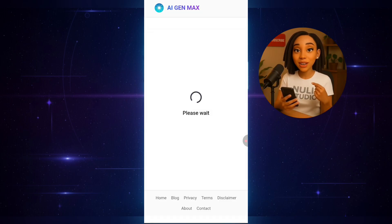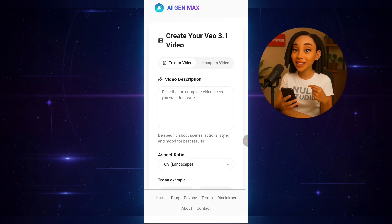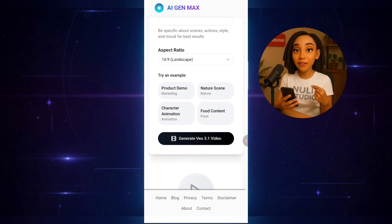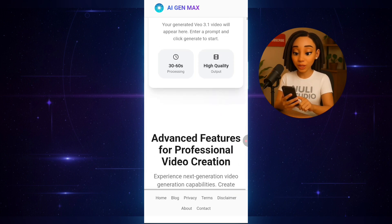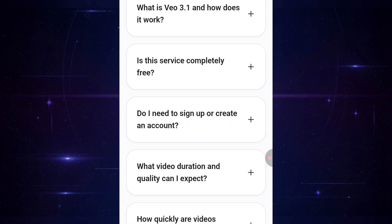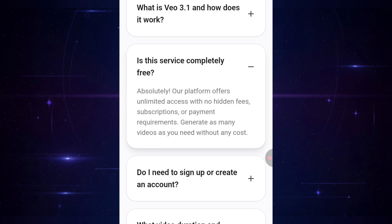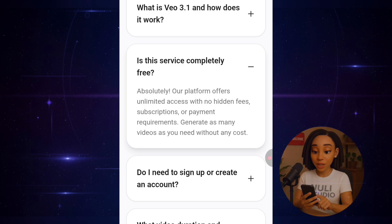Now click on Generate Video Now. It brings you here, but before we start creating anything, let's quickly check their FAQ section to confirm if this tool is actually free. Right here, it says: Is this service completely free? It clearly says: absolutely! Our platform offers unlimited access with no hidden fees, subscription, or payment requirements. Generate as many videos as you need without any cost. You've seen it yourself.